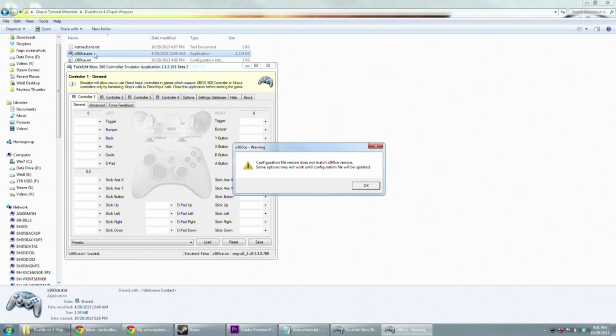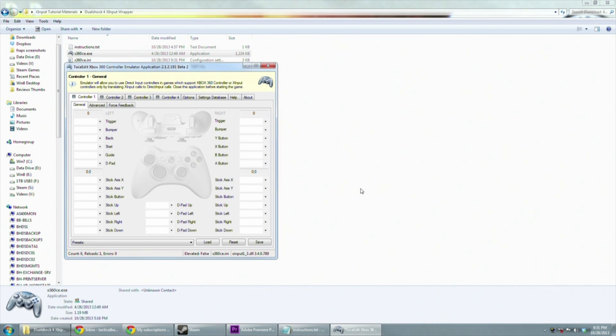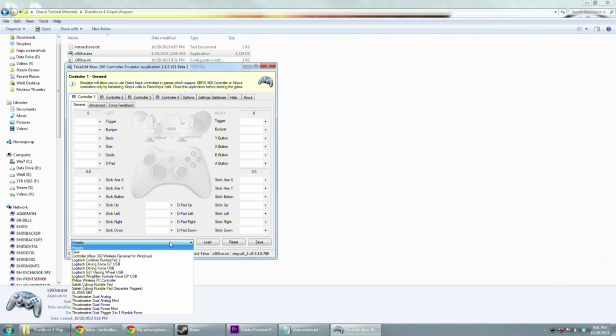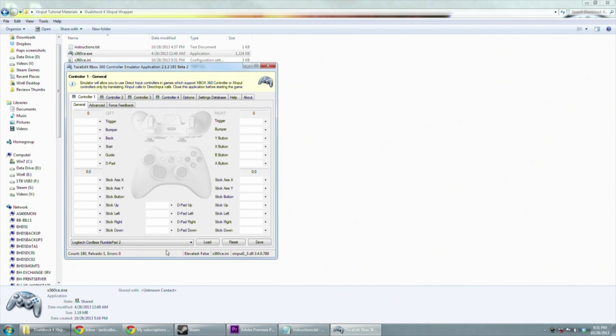Once you've done that run x360ce.exe and then pick Logitech Cordless Rumble Pak 2 under presets. Hit the load button and then press save. This should be all that you need to do for most games.